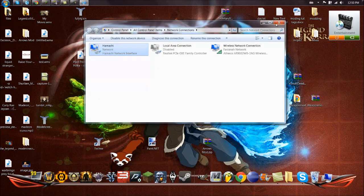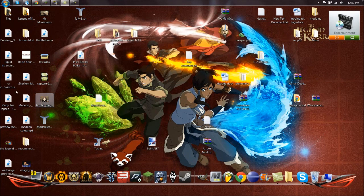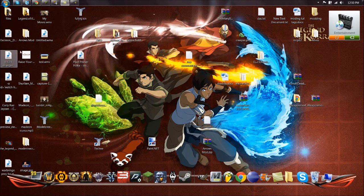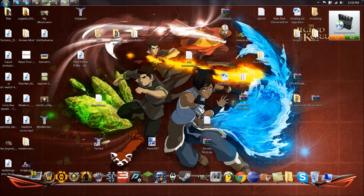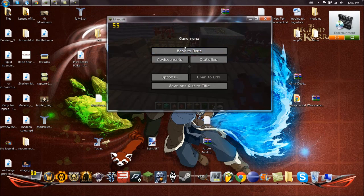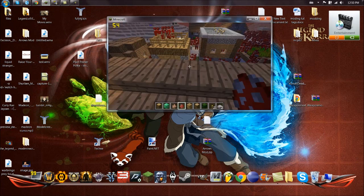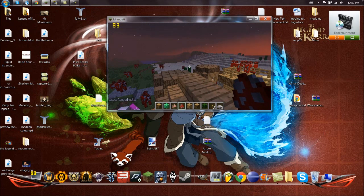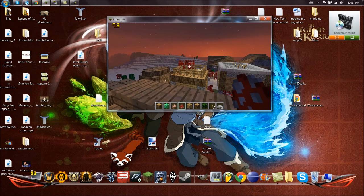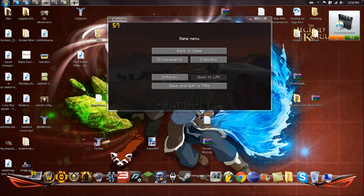You can close that. Now you just go to Minecraft. This is recording, right? This better be recording. Yeah it is.